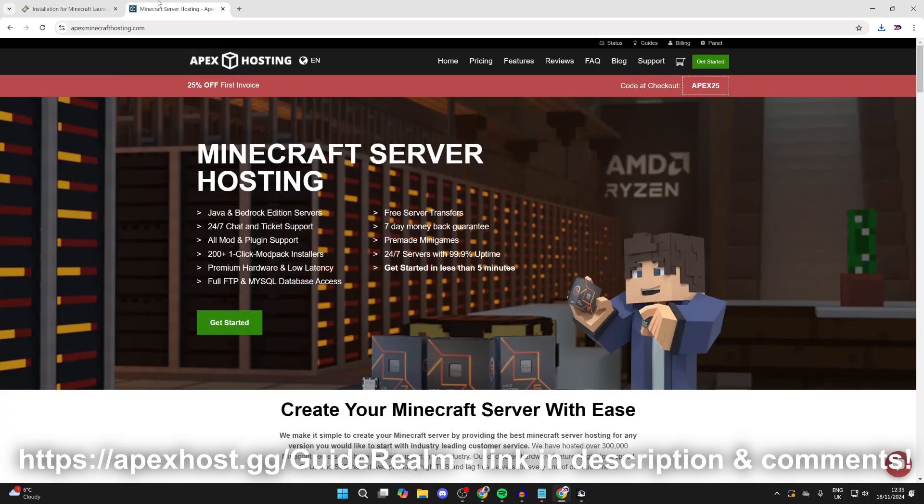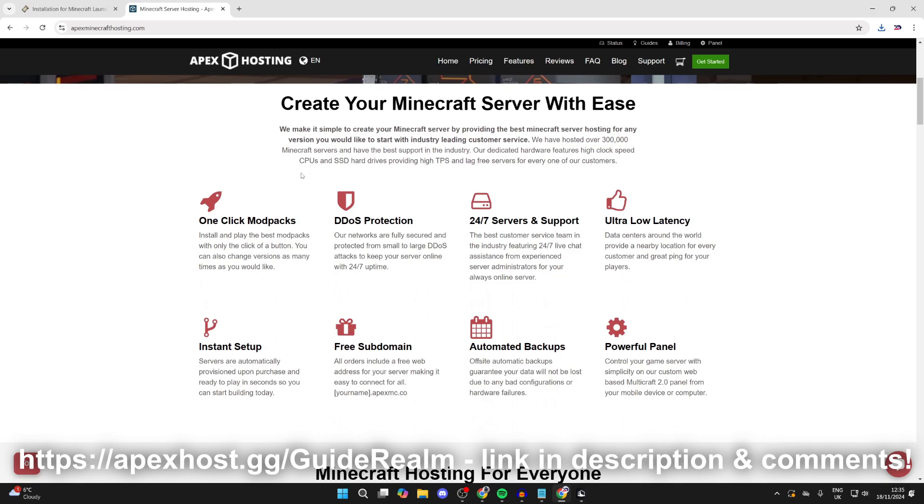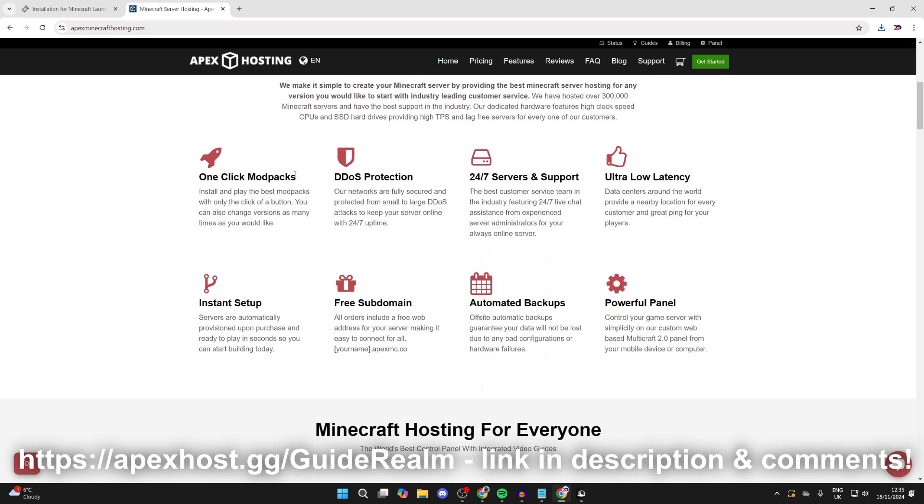Before we start the install process, a big shout out to the sponsor of this video, Apex Hosting. They should be your go-to place for a Minecraft server. Right now you can get 25% off your first invoice. If you're interested, I'll link them down below so you can check them out. They've got so many awesome features and benefits, for example one-click install mod packs, DDoS protection keeping your servers safe, ultra latency, instant setup, and much more. As I said, if you're interested, check out the link below.